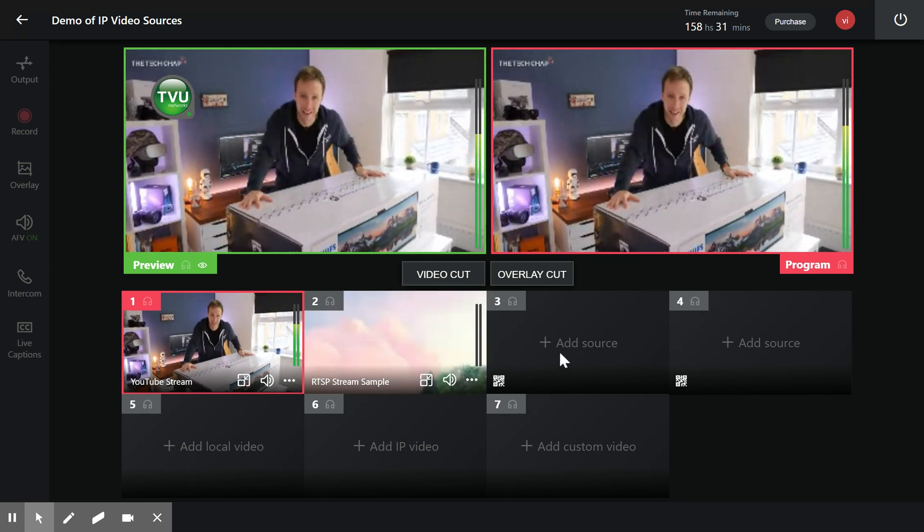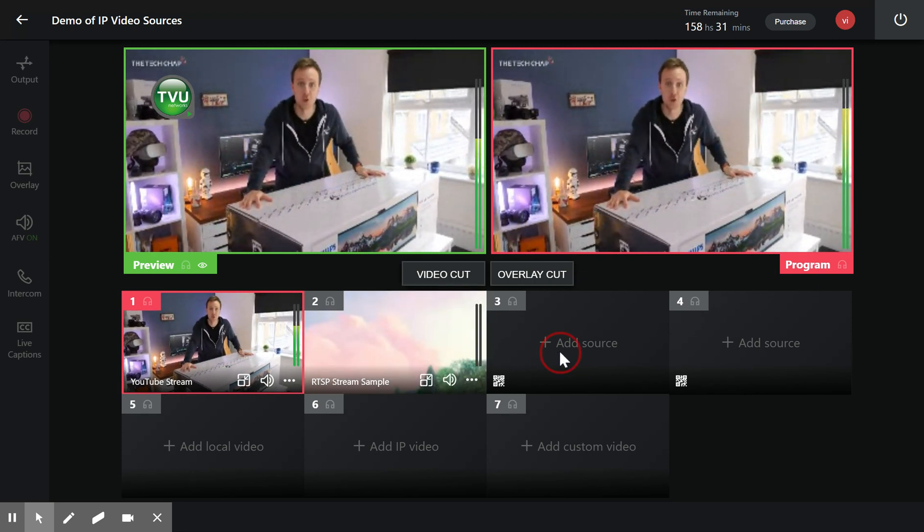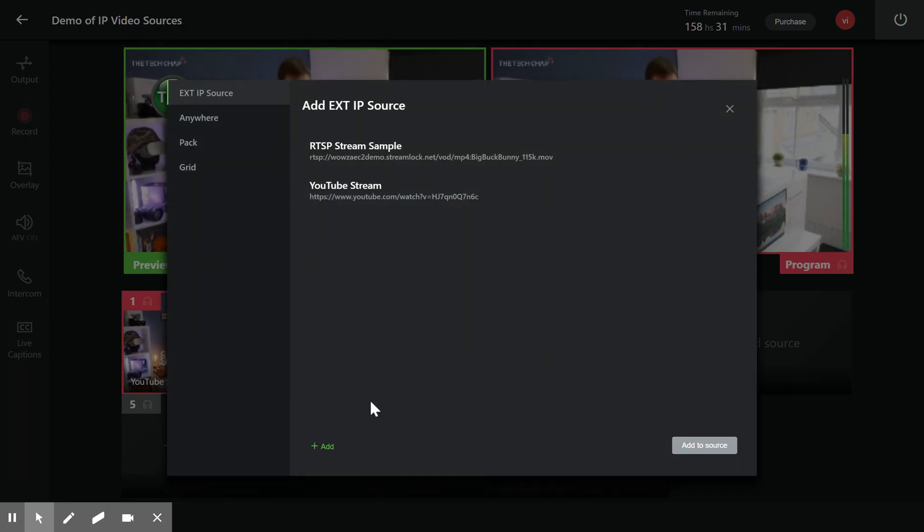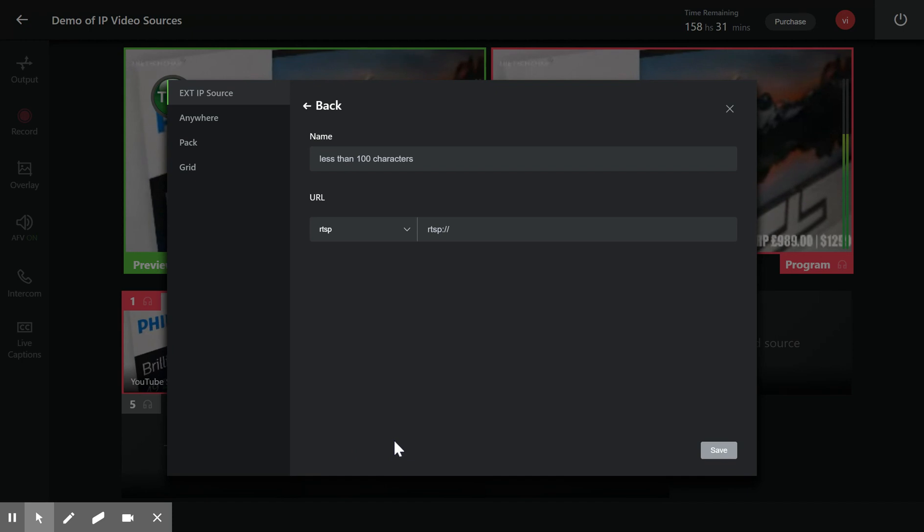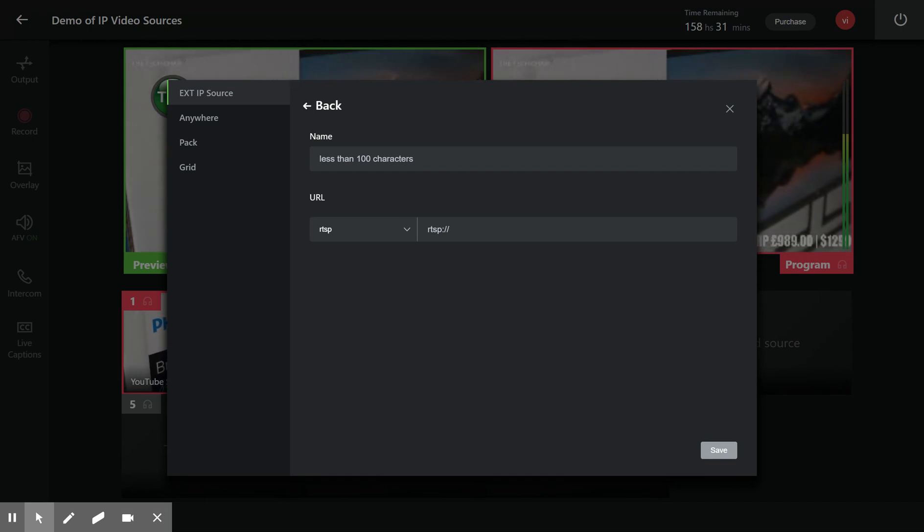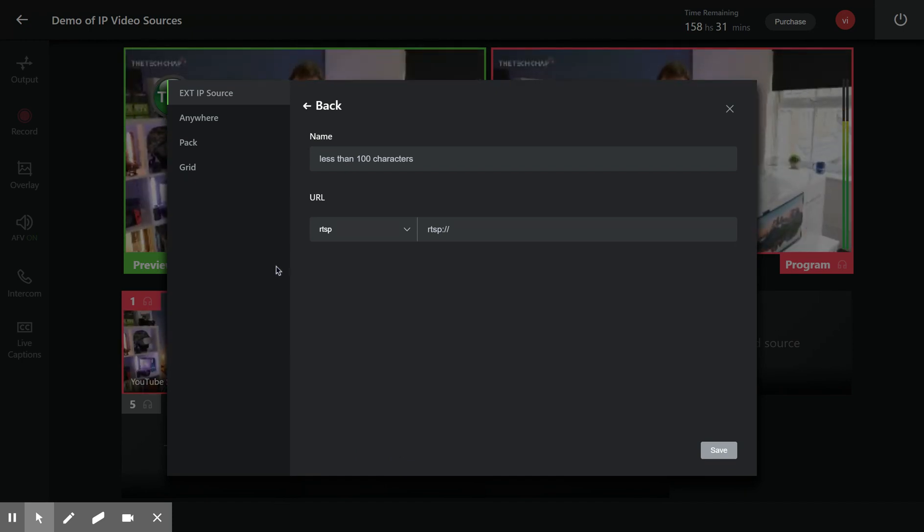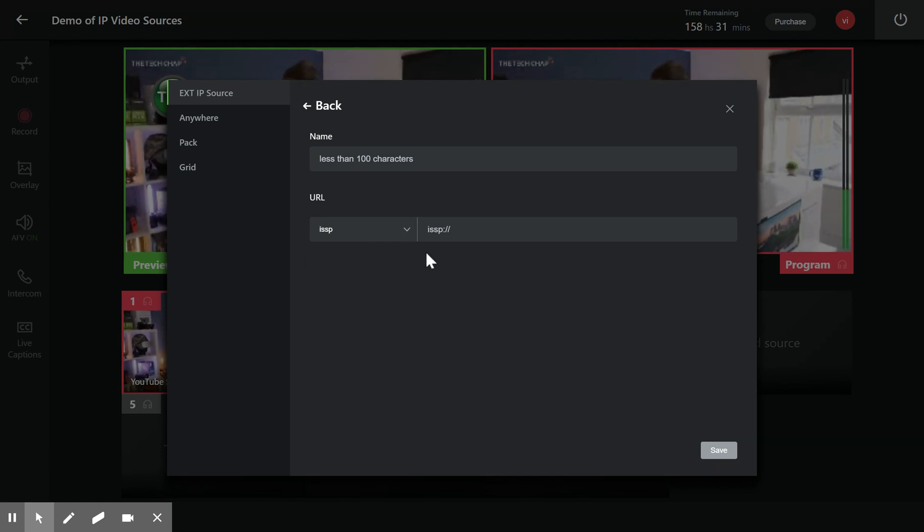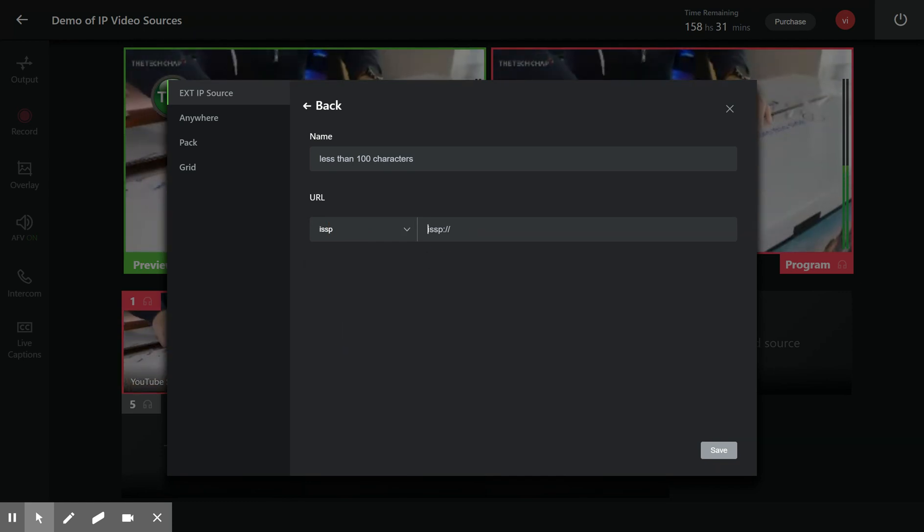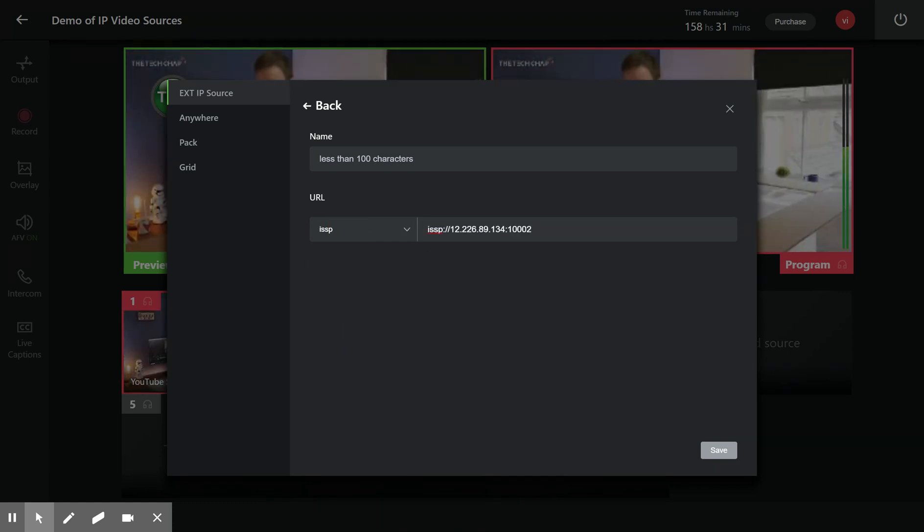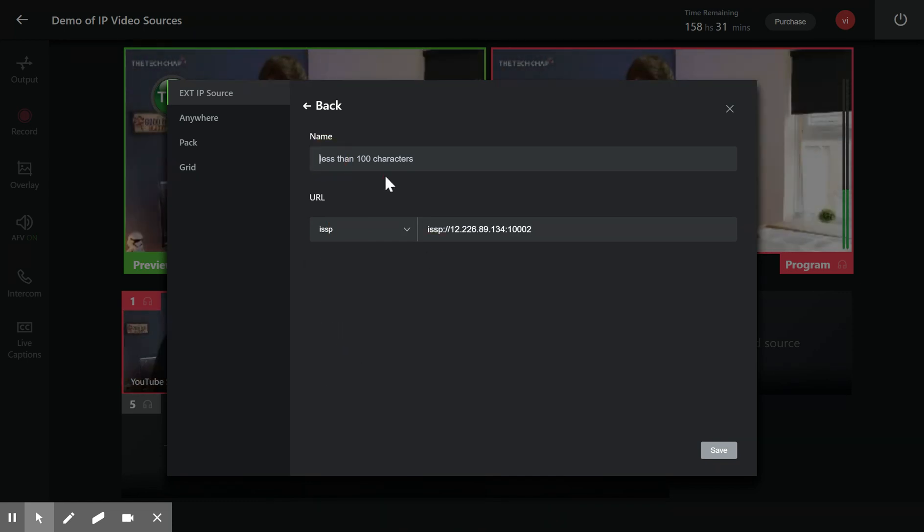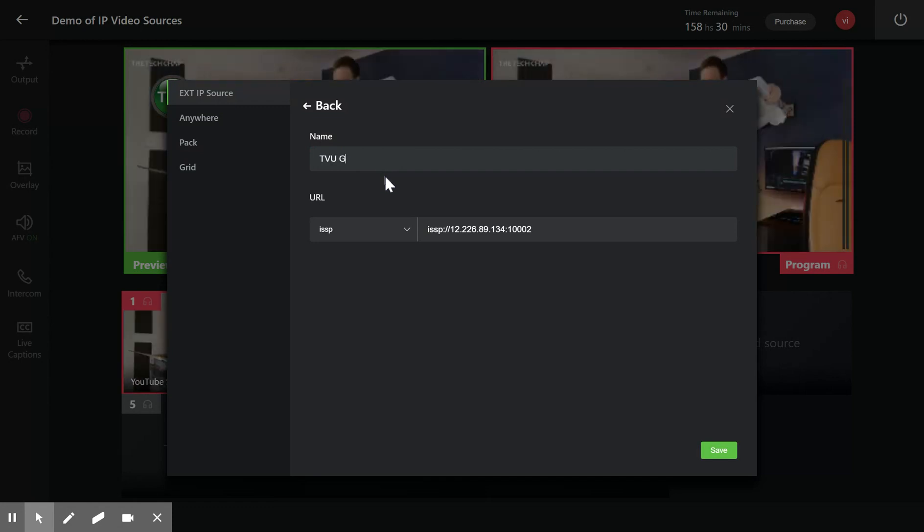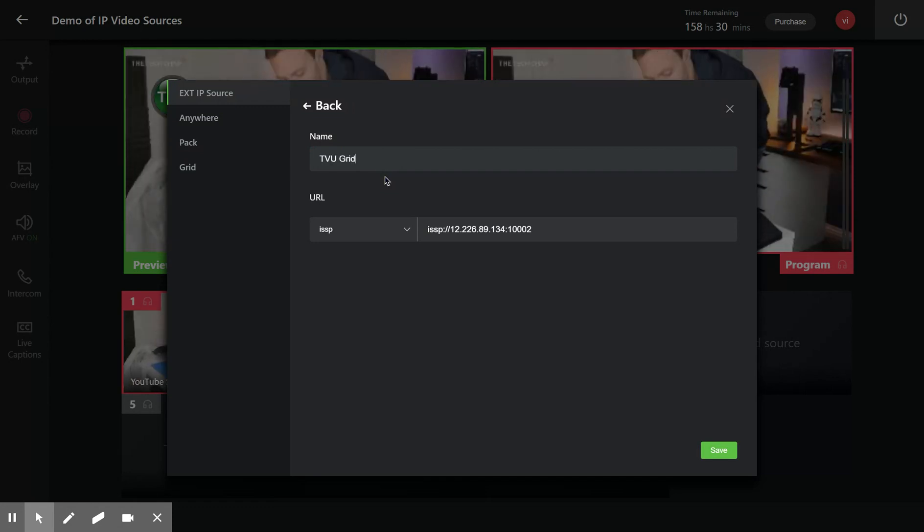Now, as a last example, I would like to add a stream from a TVU device. I'm going to add an ISSP stream. ISSP stream - and essentially I will say this is a TVU grid device.